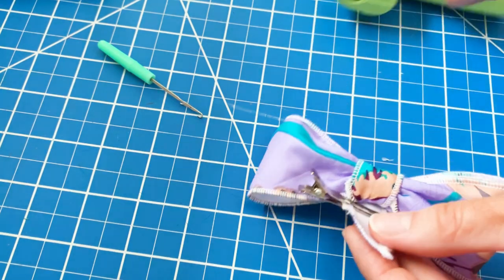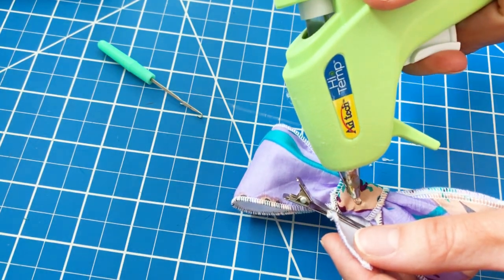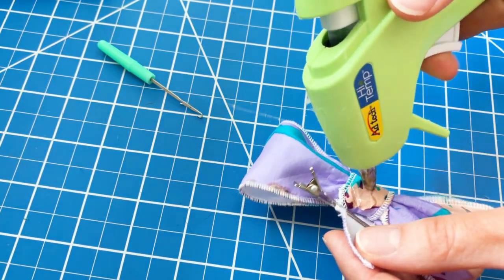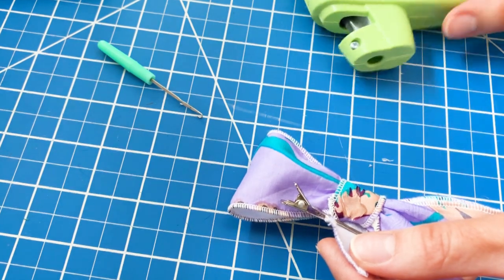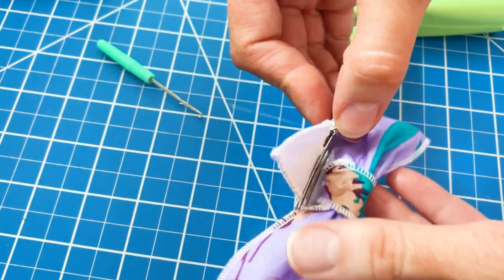And then you just glue underneath it. And then just press it down, making sure it's nice and taut.